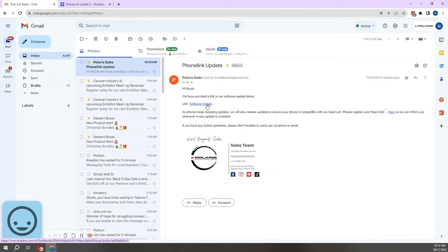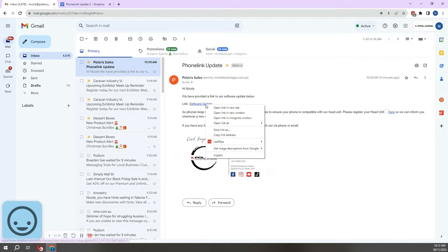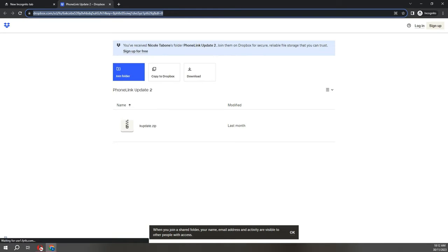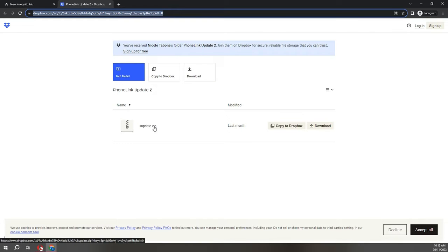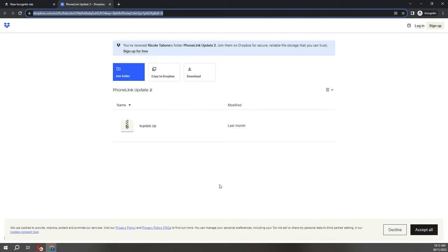Now we're going to download the update file that was emailed to you. I'm just going to open it in incognito just so I can see exactly what you would be seeing. Here we've got download. You don't need to be a member of Dropbox, you don't have to sign up, just need to hit download.